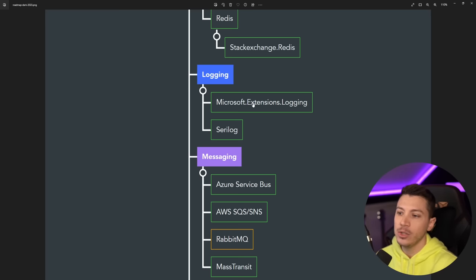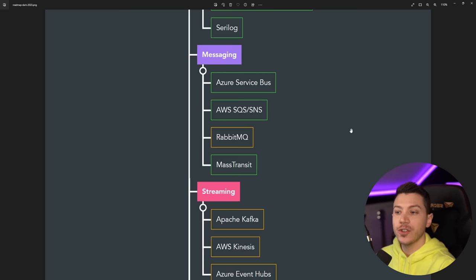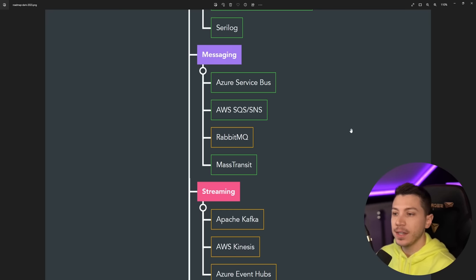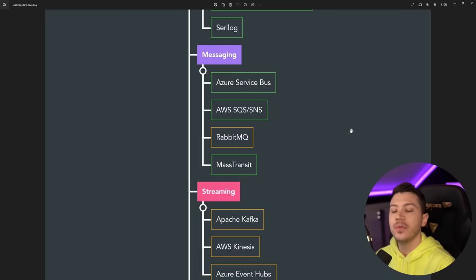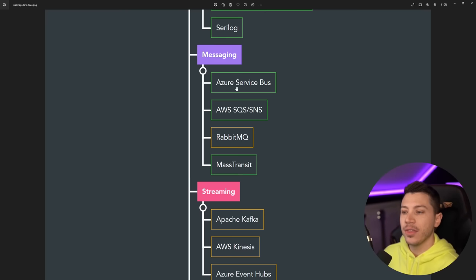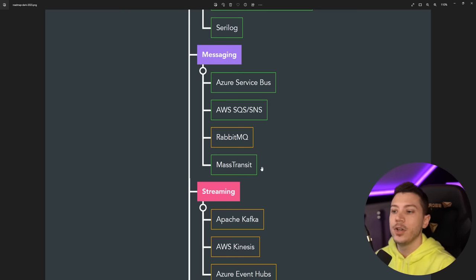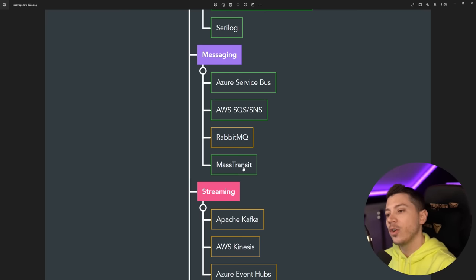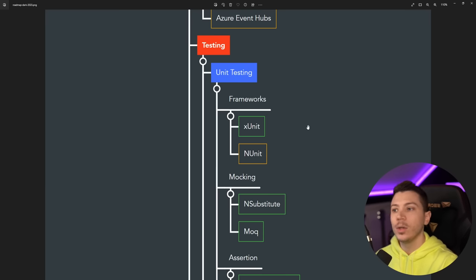Then we have messaging. So Azure Service Bus, AWS SQS/SNS—both the pub/sub version and the queue versions—I highly recommend you know. Again, I'm more of a cloud-first person, that's why those are a must know for me. And then to interact with them, knowing how to use MassTransit, in my opinion, must know. You should know how it works, what it does, and why it's so great.